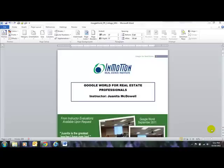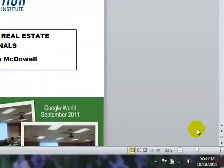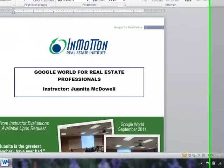Hey everybody, it's Juanita McDowell from InMotion. I want to do a quick tutorial on how to delete the page number on the first page of your Microsoft Word document. I'm in 2010. Let me show you how to do this.